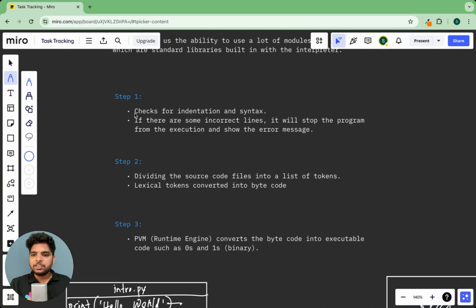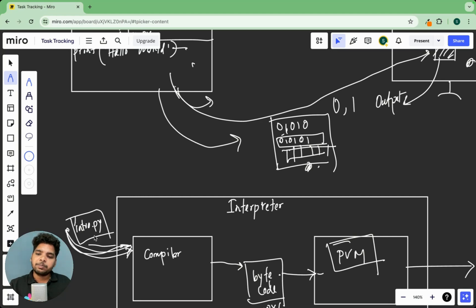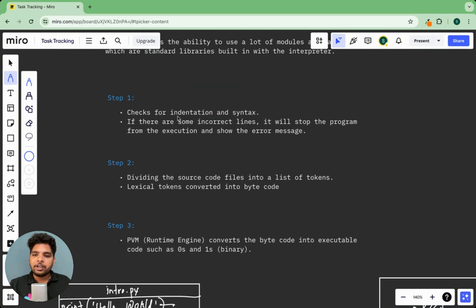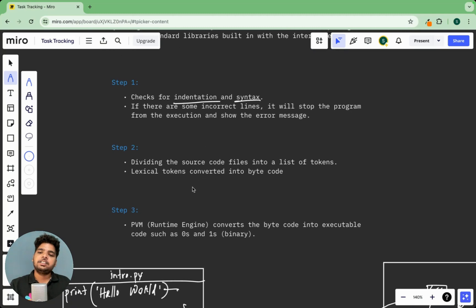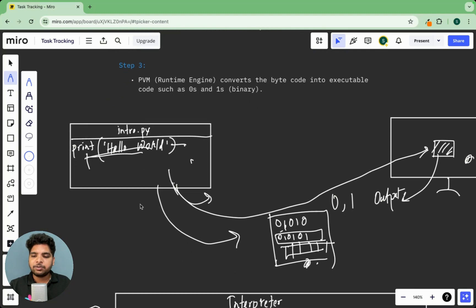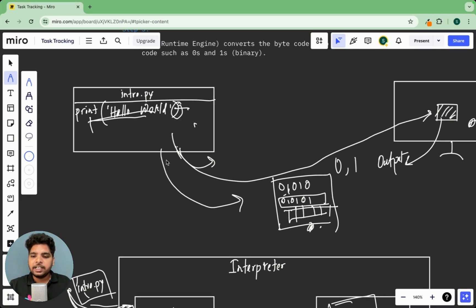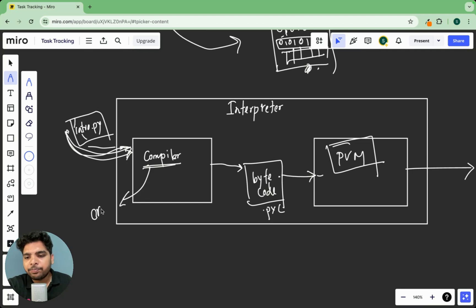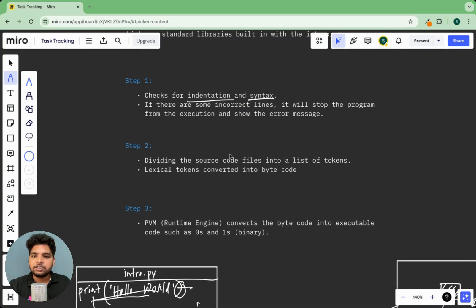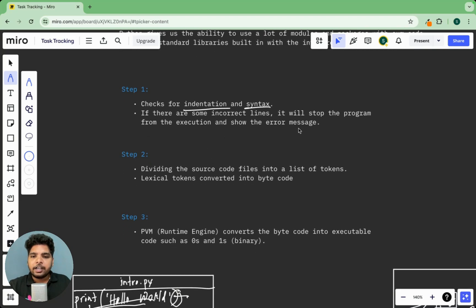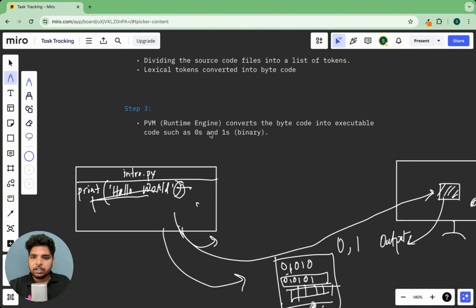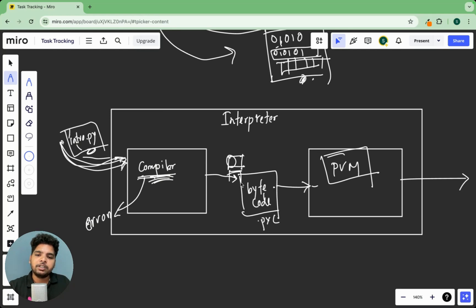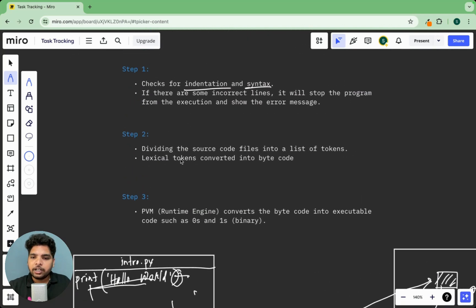So in the first stage, what happens? Compiler actually parses the details from this Python file and first checks for errors, for indentation or any syntax error. So indentation means the alignment of the code is proper or not. First it checks for that and the syntax, like if you miss some parentheses or something. Then if there are some syntax errors in the code, then it will directly throw an error and the execution will be ended. And then it will not be converted into bytecode. This is the first thing. Then what happens? This compiler actually converts this source code into some smaller chunks, like some smaller information that divides the whole source code into smaller chunks. And that is called tokens.